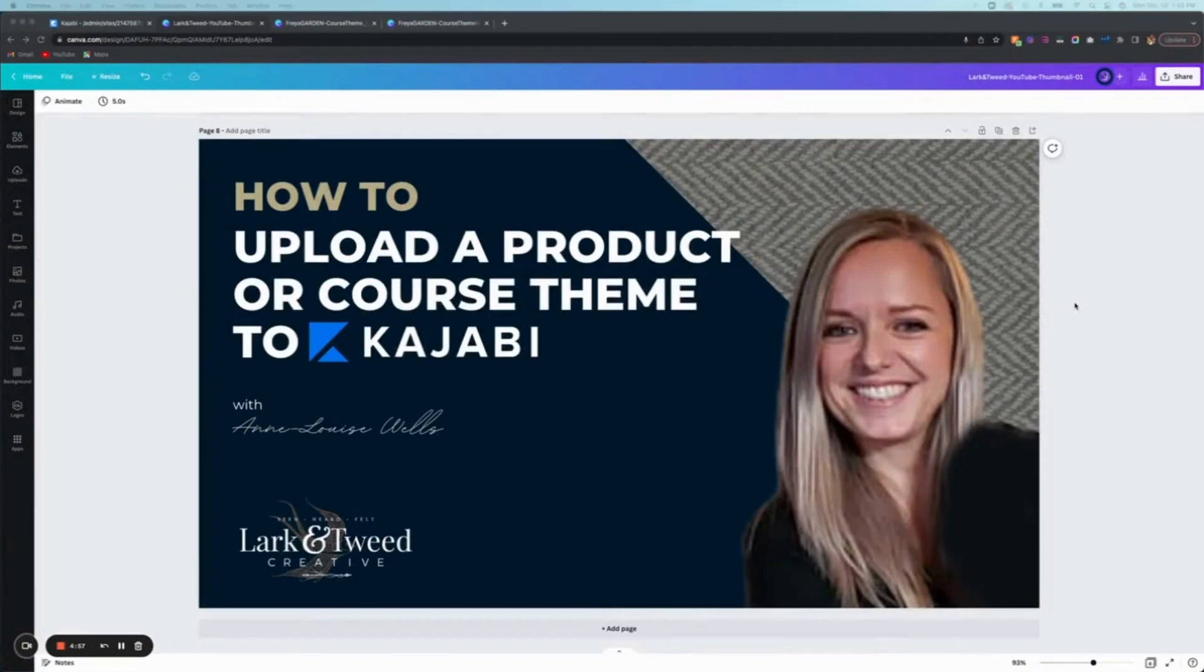Hi there, my name is Anne Louise Wells. I'm the owner of Lark and Tweet Creative and today I'm going to show you how to upload a product or course theme to Kajabi.